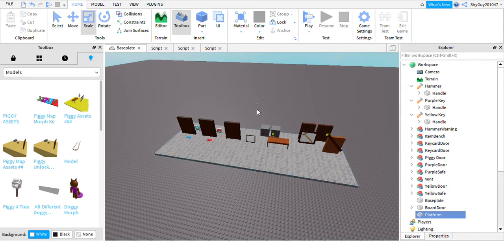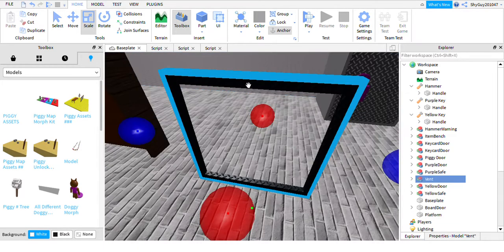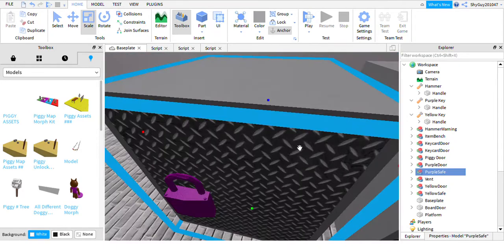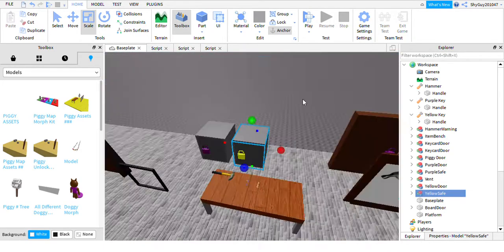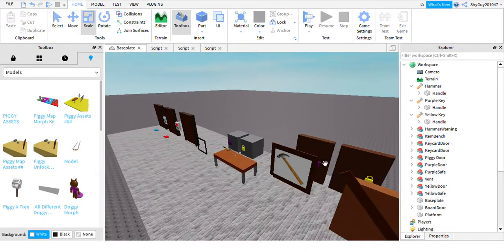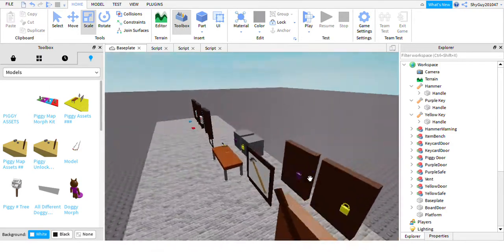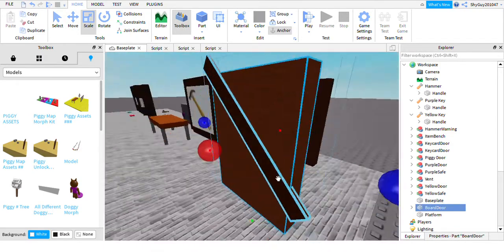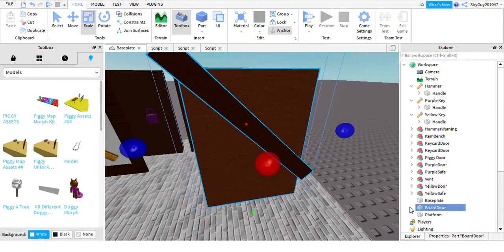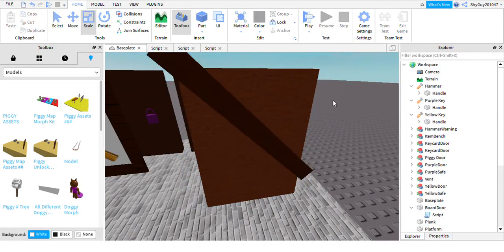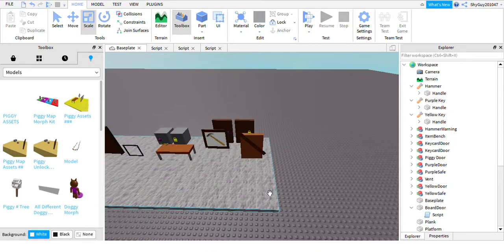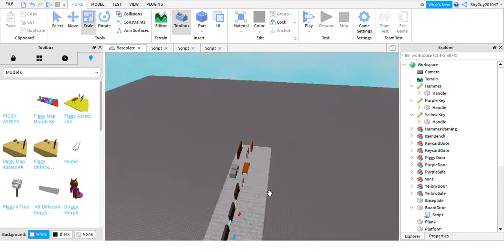Next video we'll be doing crouching, so we've got the vent, both safes, the board door, the hammer warning, and the key doors. How to fix this is we actually need to drag the plank just into the workspace, and that's basically all we need to do to fix that.